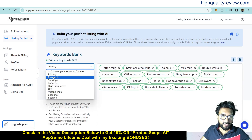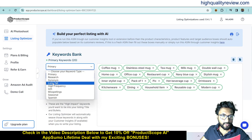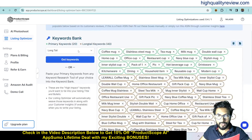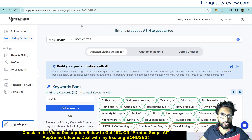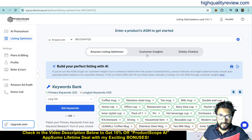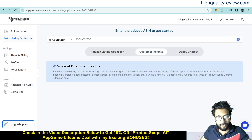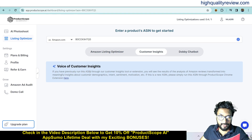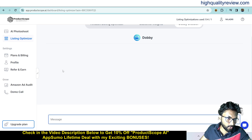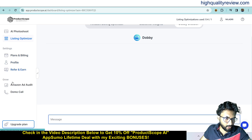If I want to create research keywords, synonyms, or long tail keywords, I can use those options. Click on long tail and get keywords — it will provide the long tail keywords for that particular product. You need to choose the ASIN of the product from Amazon and you can generate keywords, title, or product description. There are also Customer Insights and Voice of Customer Insights sections — if you have previously run this ASIN inside Amazon, you will find the customer insights here. There is also a Dobby Chatbot where you can ask anything and it will give you the answer, plus Plans and Billing, Profile, Refer and Earn, Amazon Audits, and a Demo Bar.